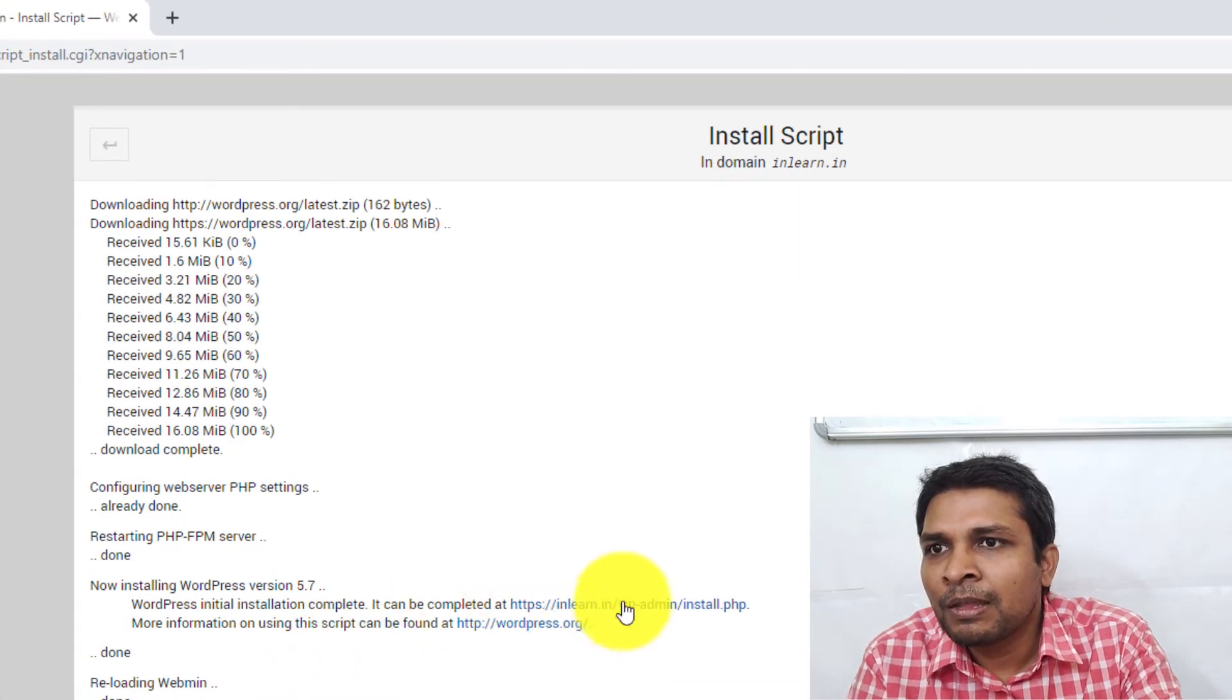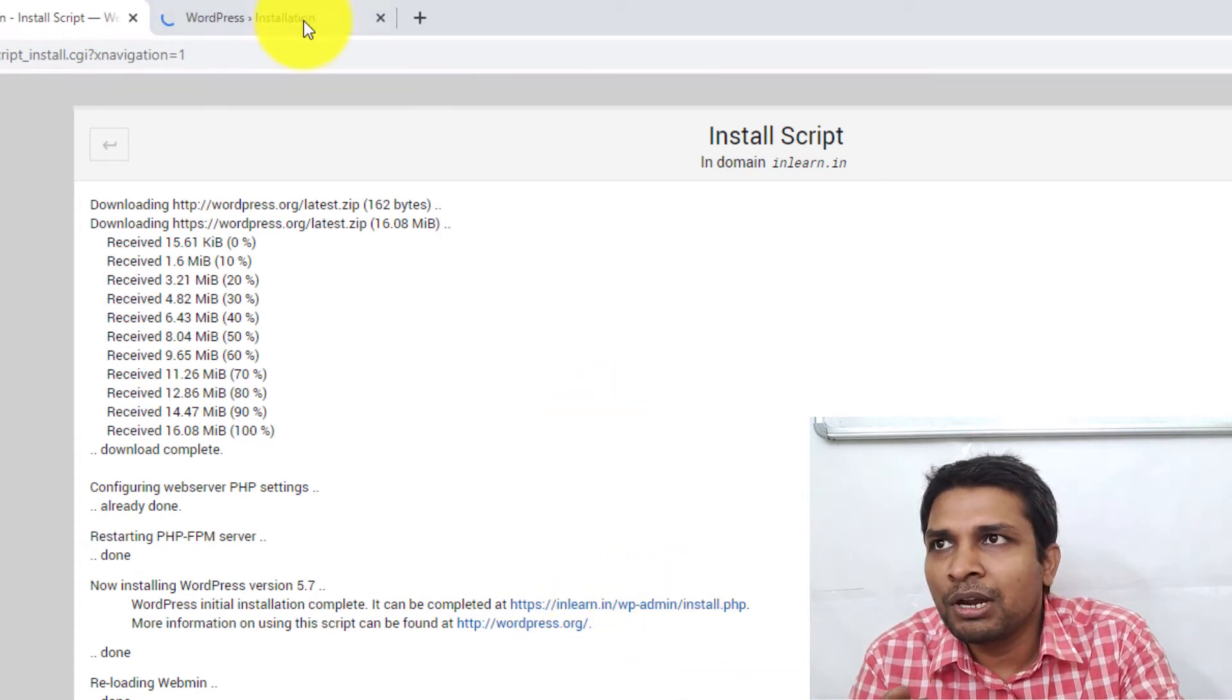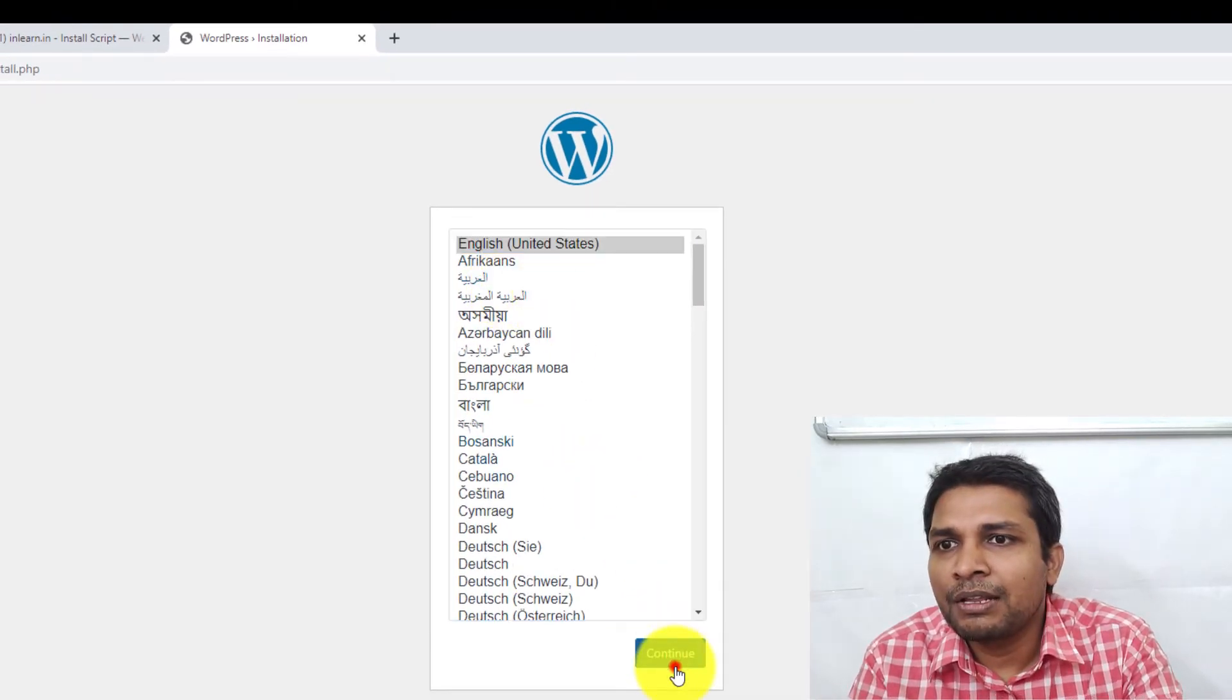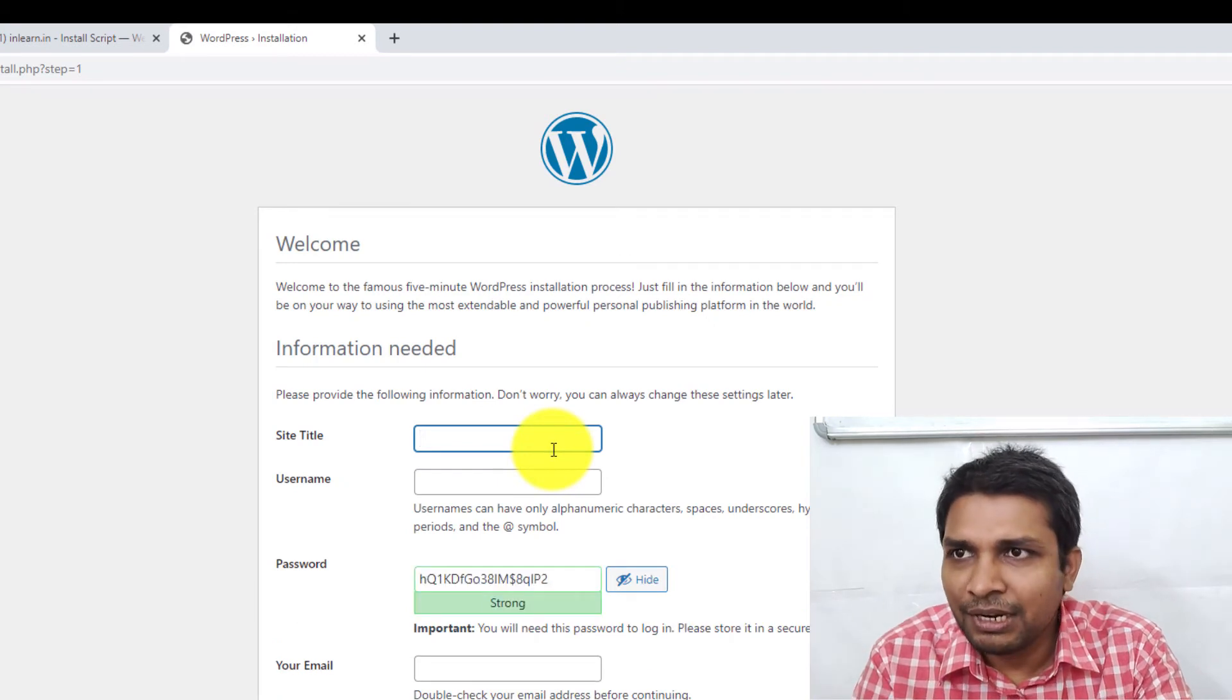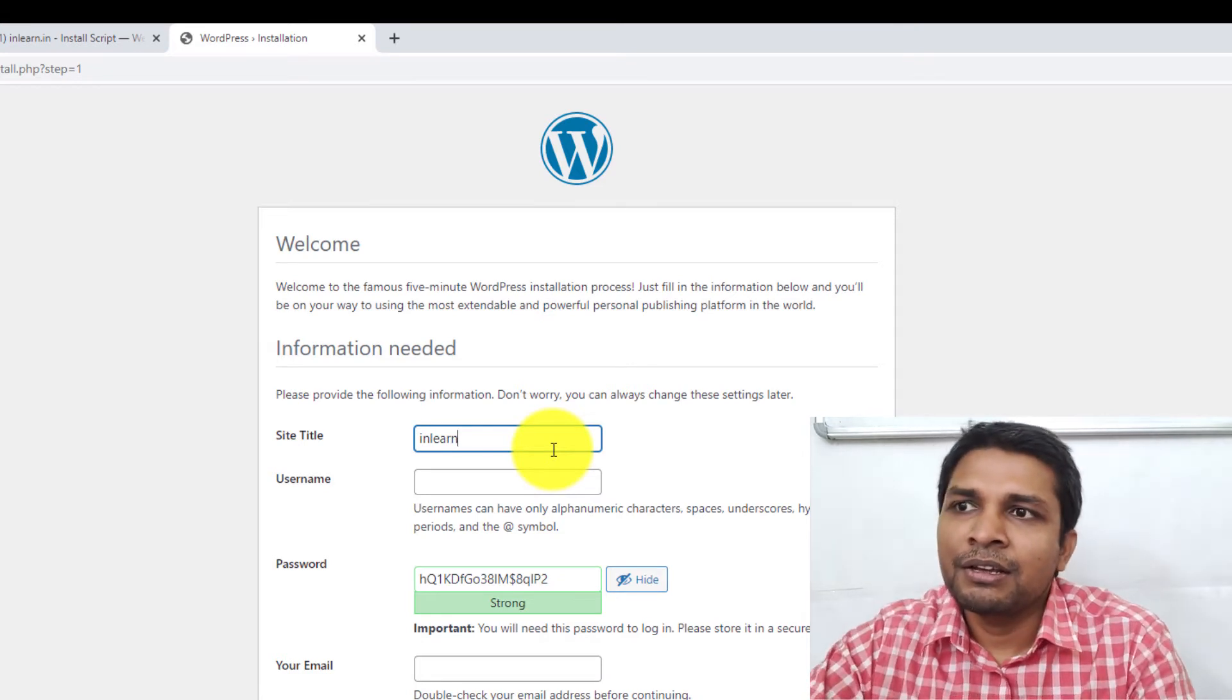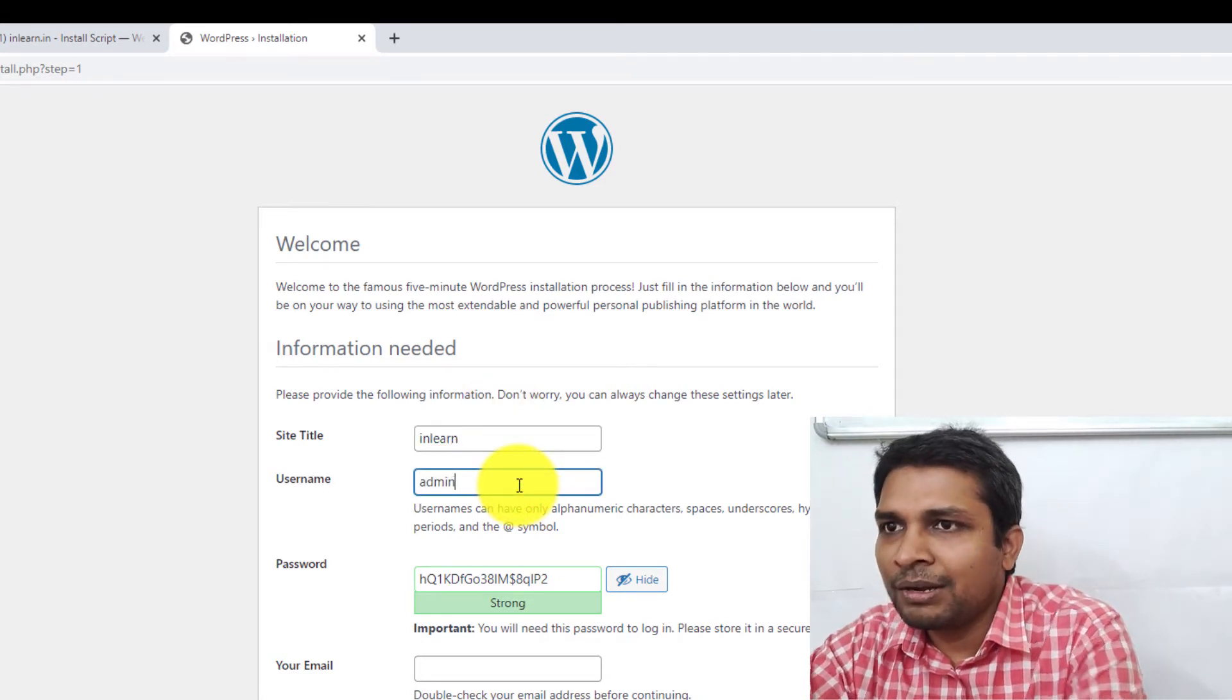to complete the installation, I have to go to this URL where you have the option to select the language and then click on Continue. After that, put the site title, so my site InLearn, and then the username. Let's say admin, and then the password.